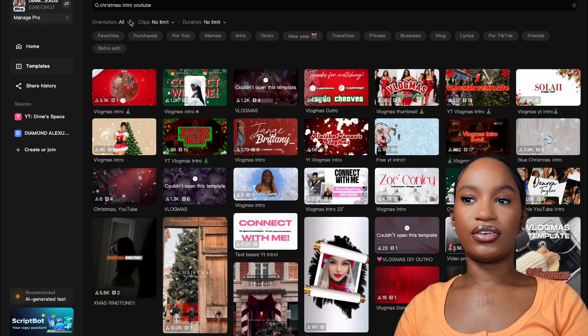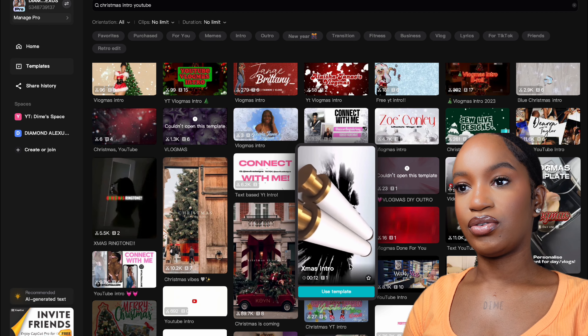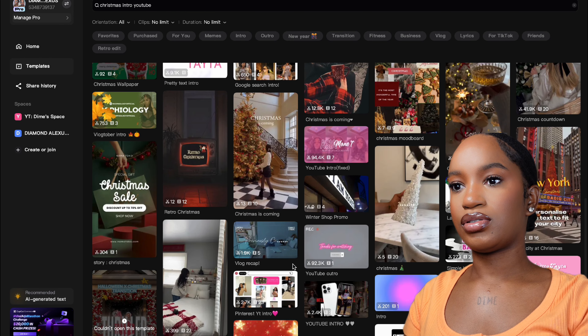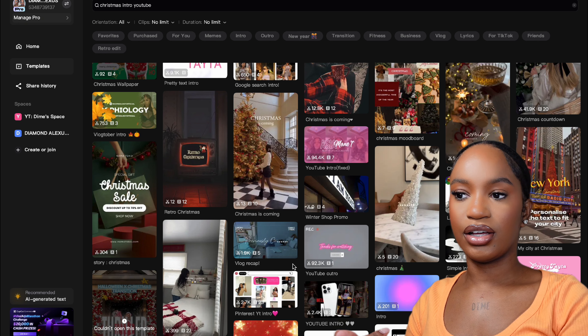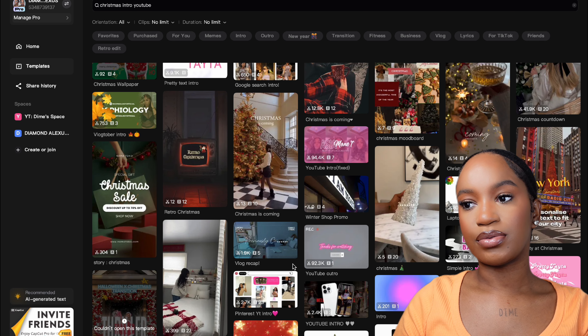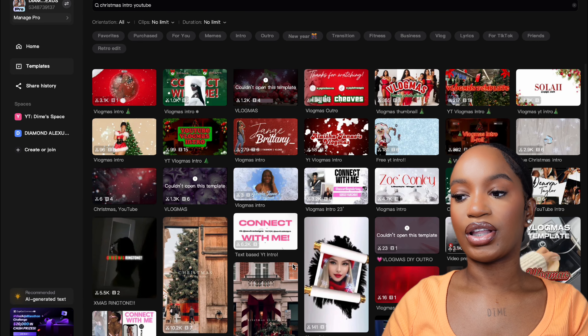You can make your own template or use the templates CapCut already has as inspiration. You can search 'Christmas intro YouTube' and it quickly surfaces options. Look through these for inspiration, make your own, or customize to your style. Also think about your brand colors — what colors do you want for Vlogmas? It doesn't have to be your exact brand colors, but keep that in mind.